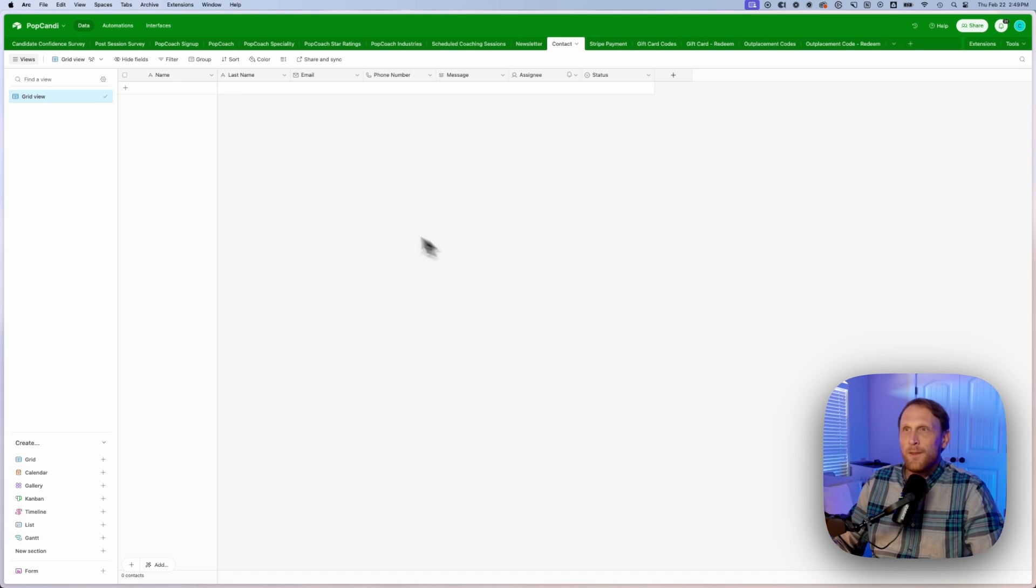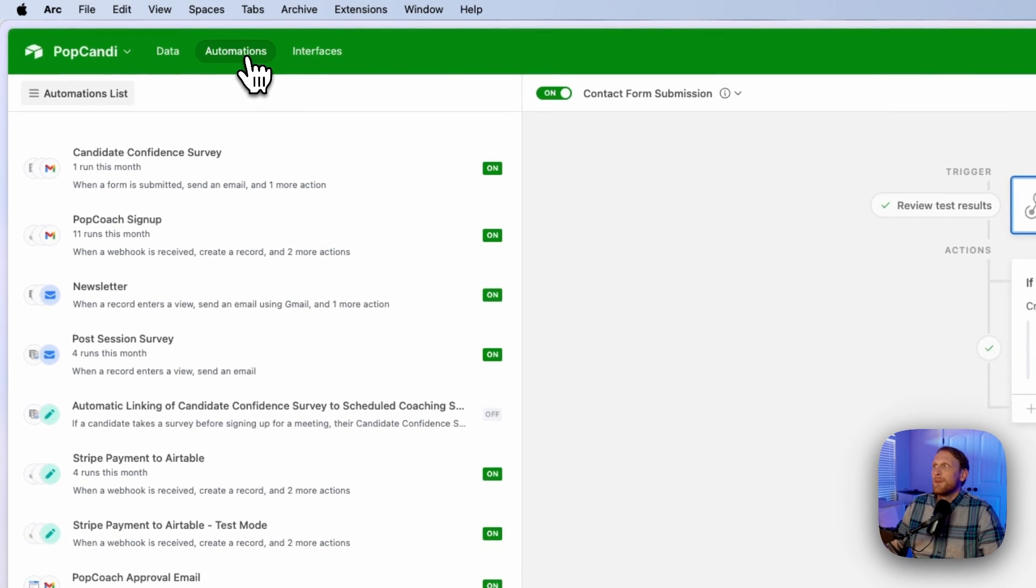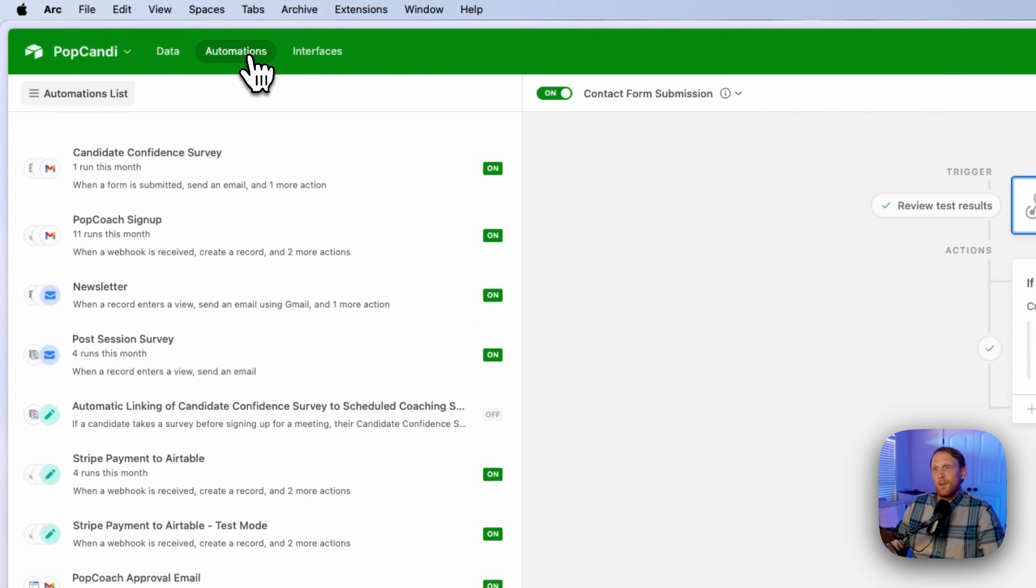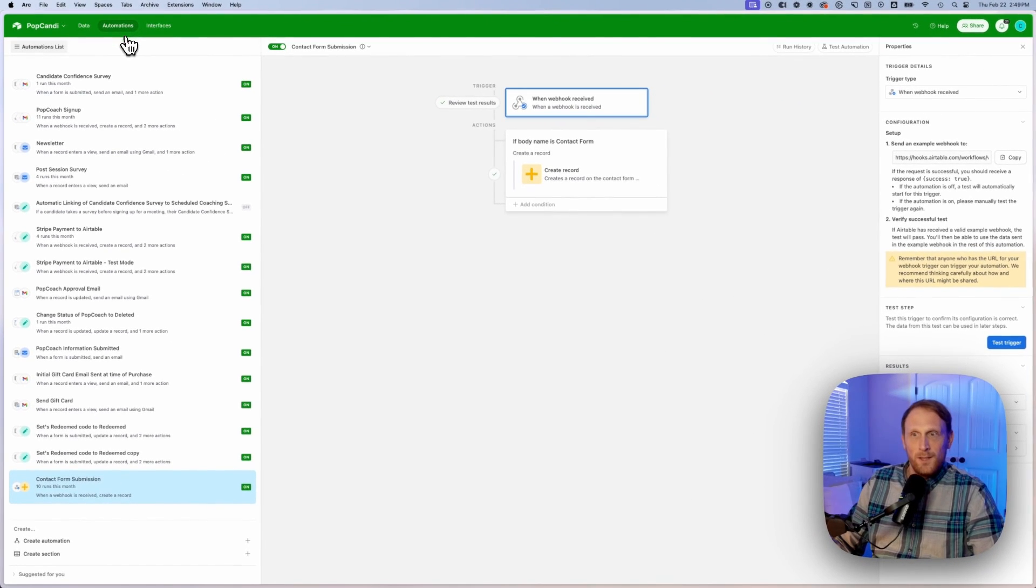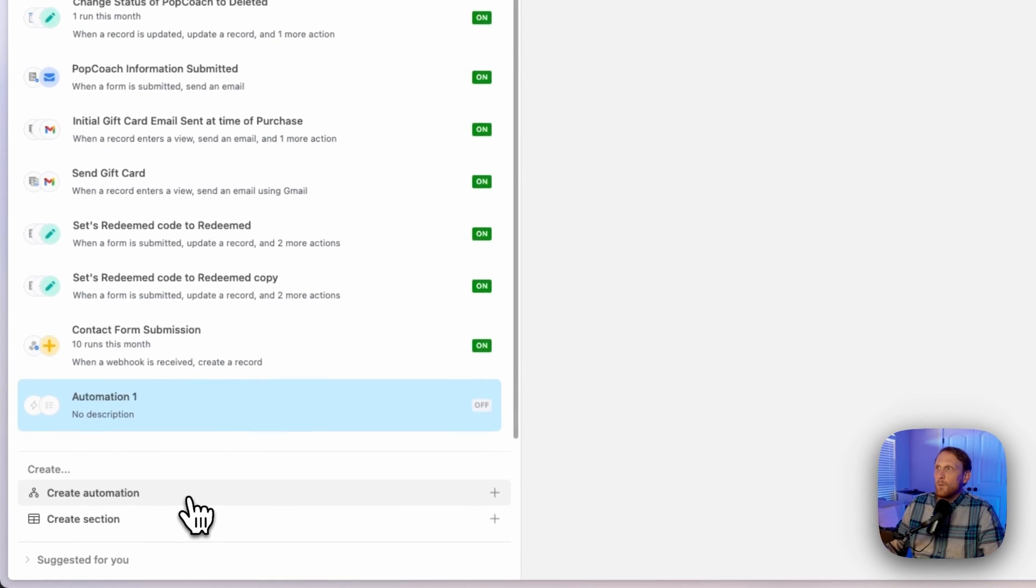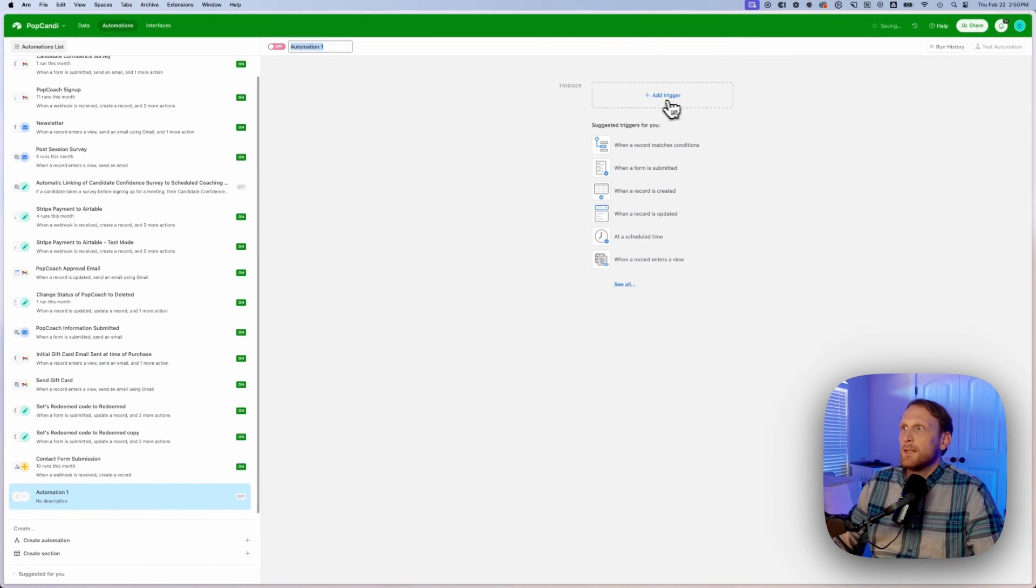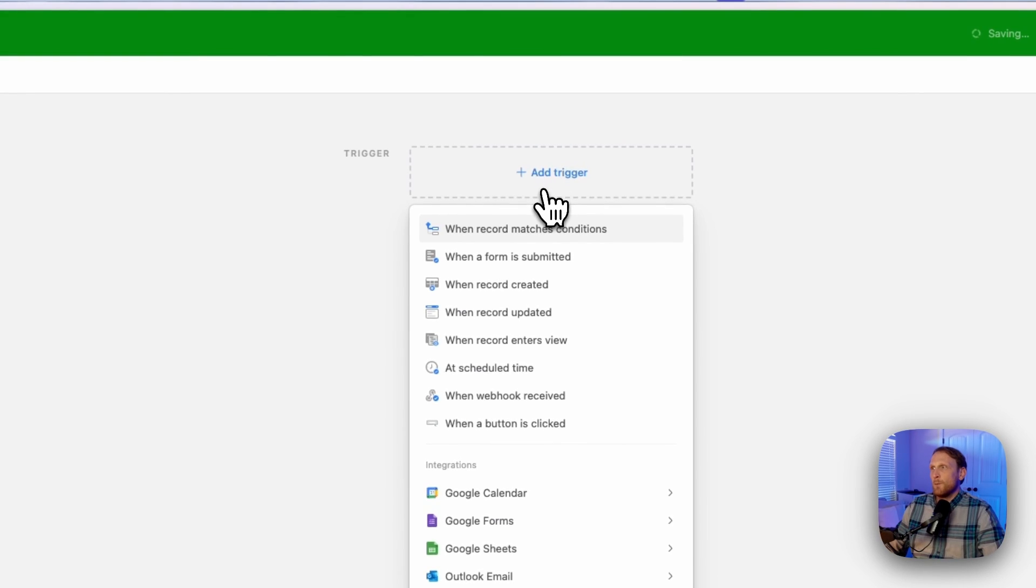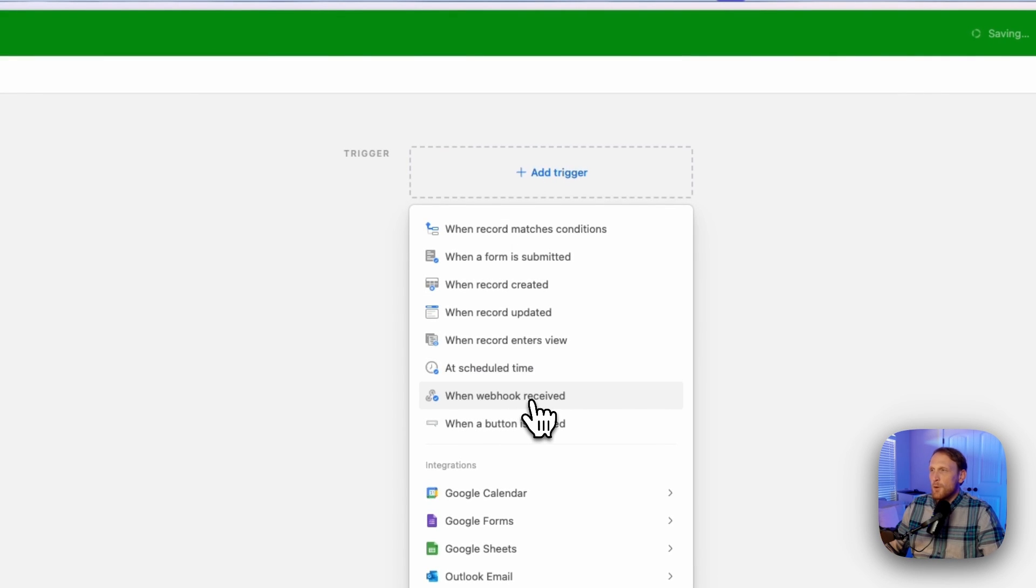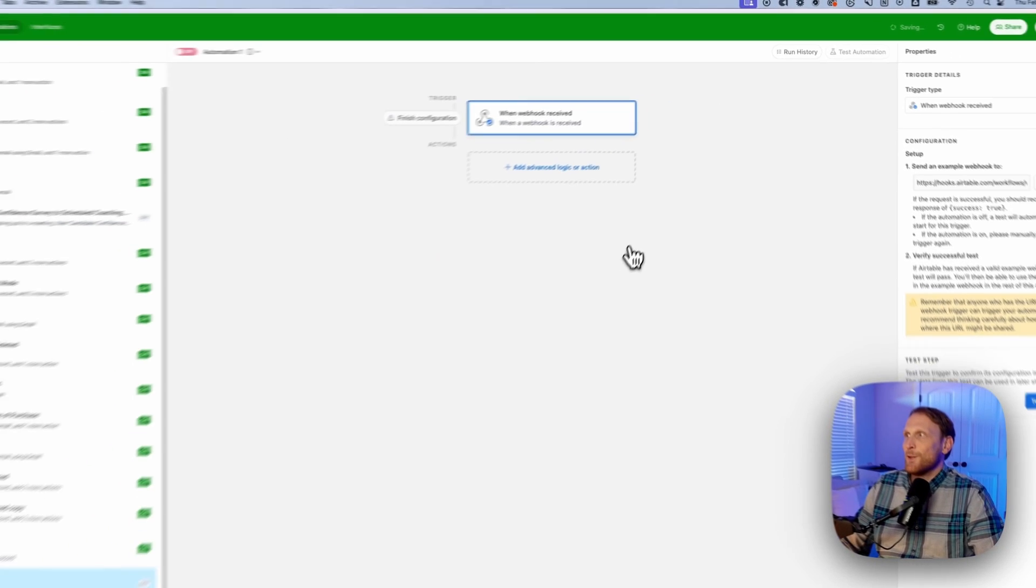One of the things that you need to do is you need to go in and create an automation. So we're going to create an automation and the first thing that you want to do is you want to make sure that your trigger is a webhook. So when this webhook is received, this information is going to be passed over.